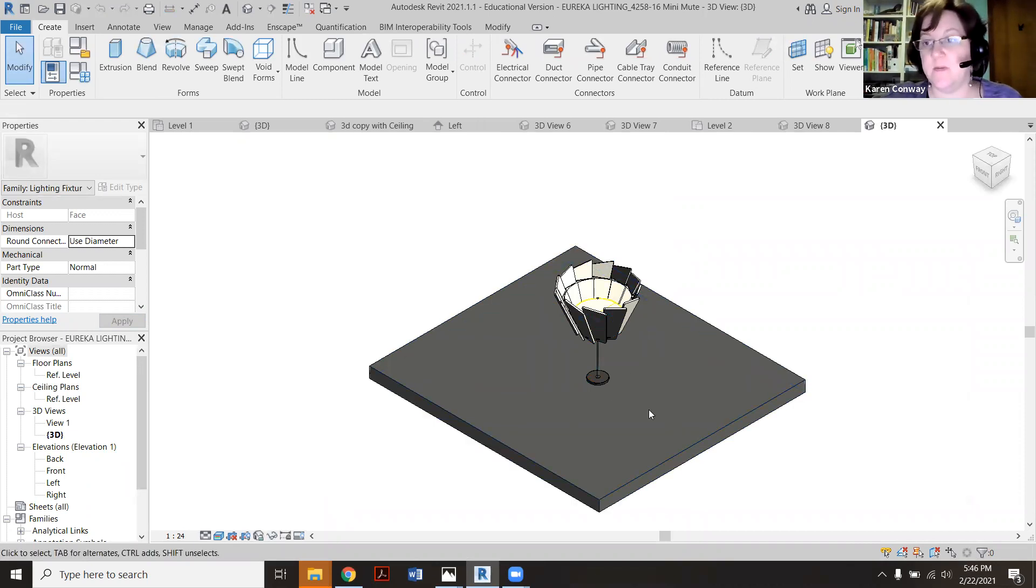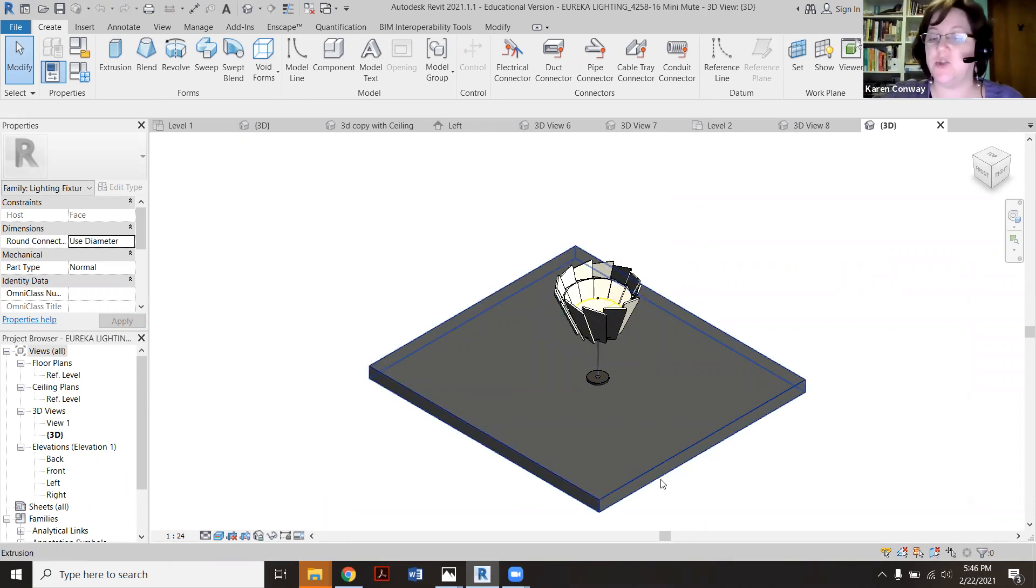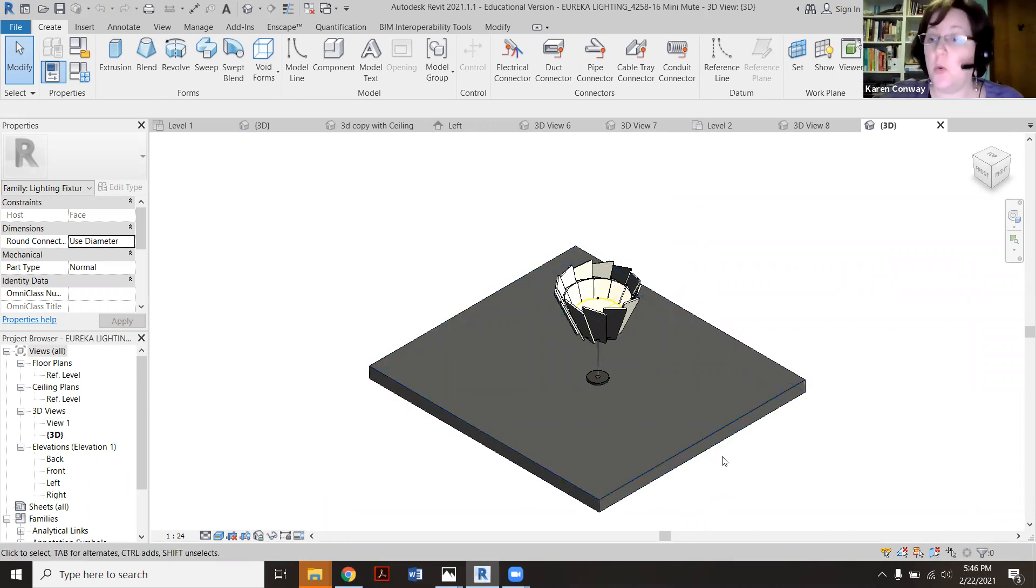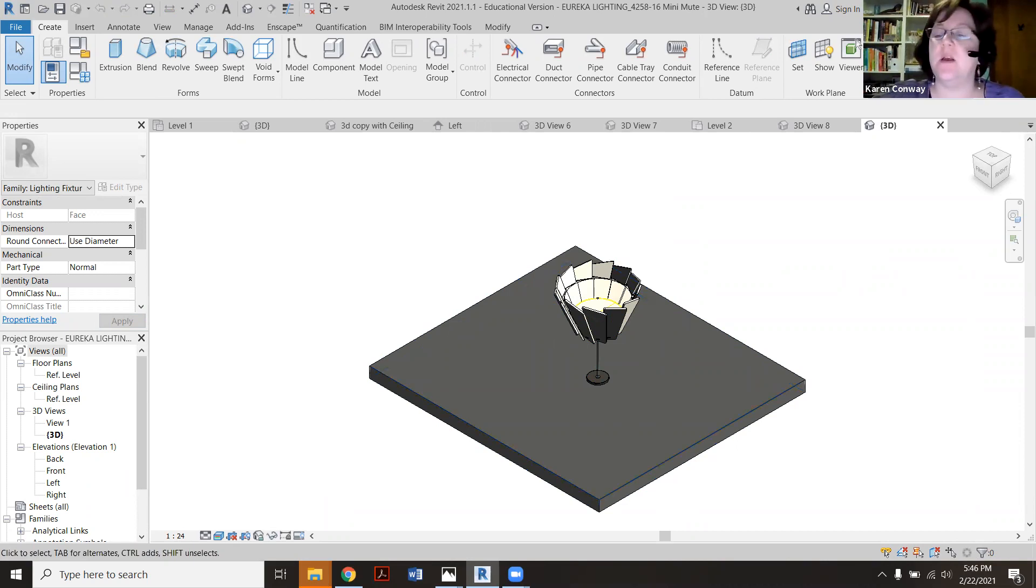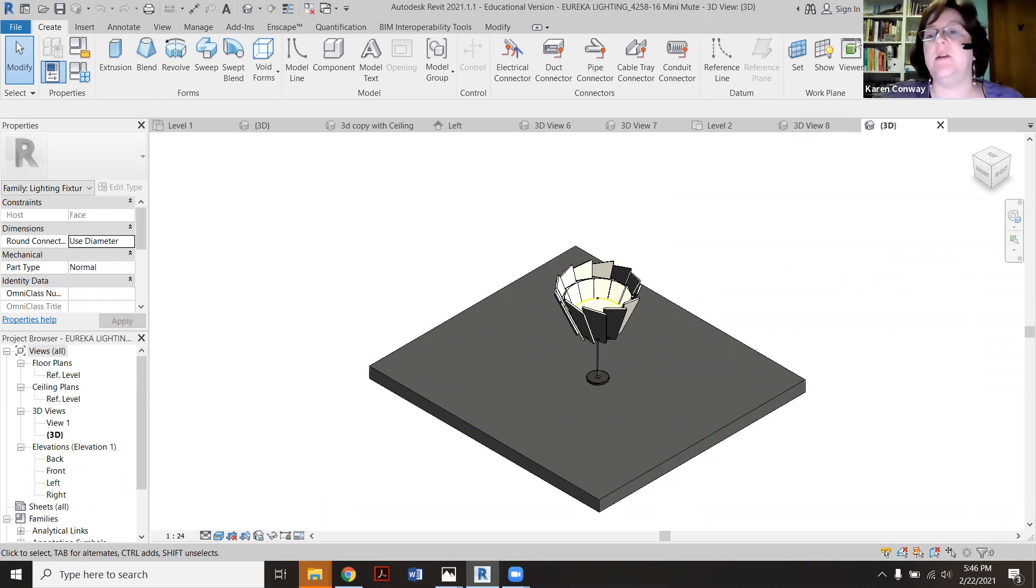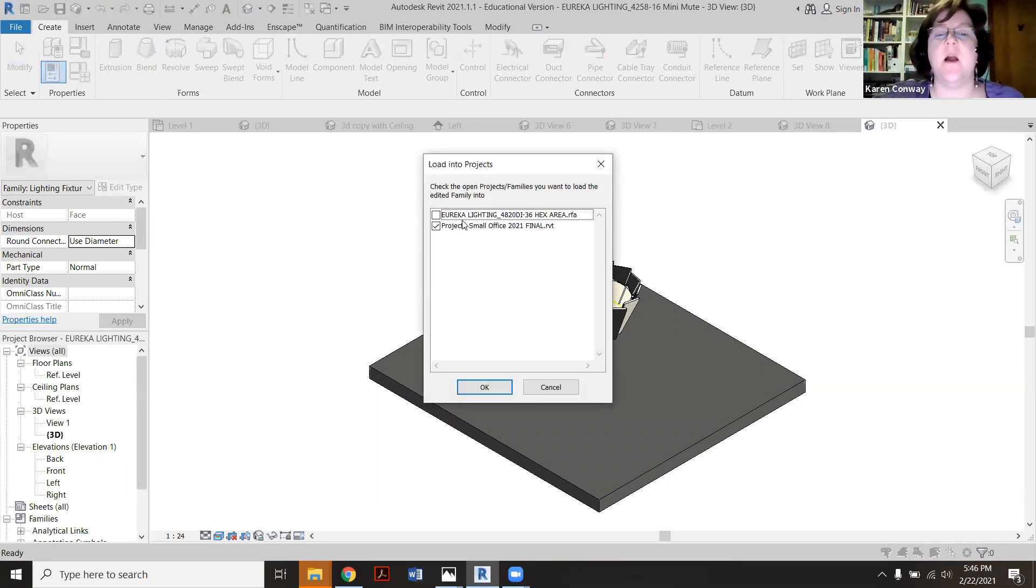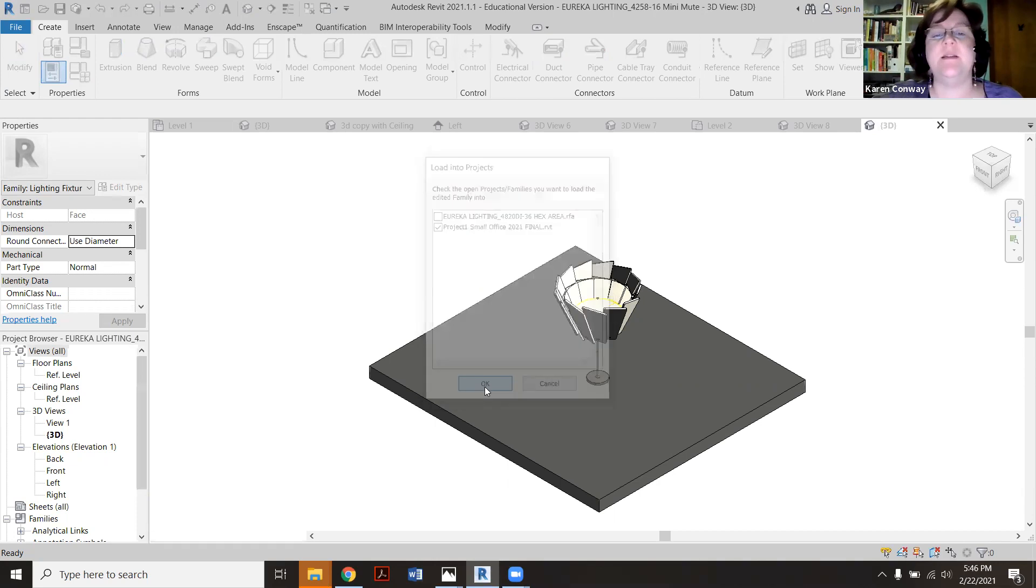So notice that this is like a lot of things in Revit. It needs a host family meaning it needs a surface to stick to. Hopefully it's a ceiling. It's not always the case. So we're going to click load into project and close, or you can just load into project. I want it obviously to go on my project one small office.